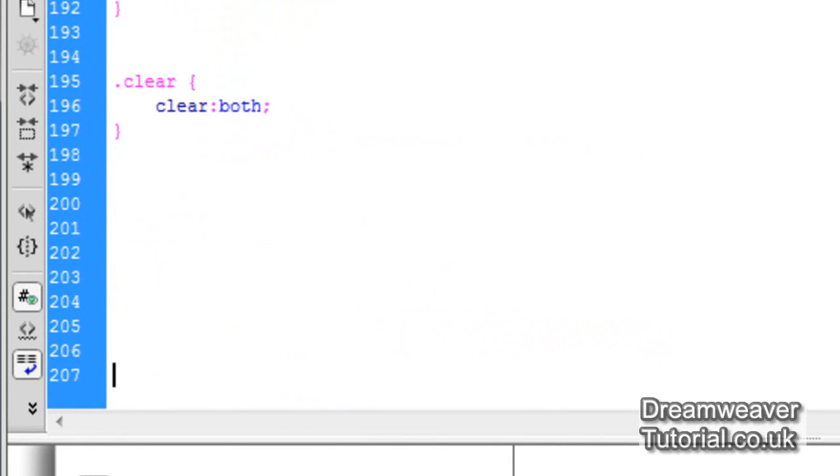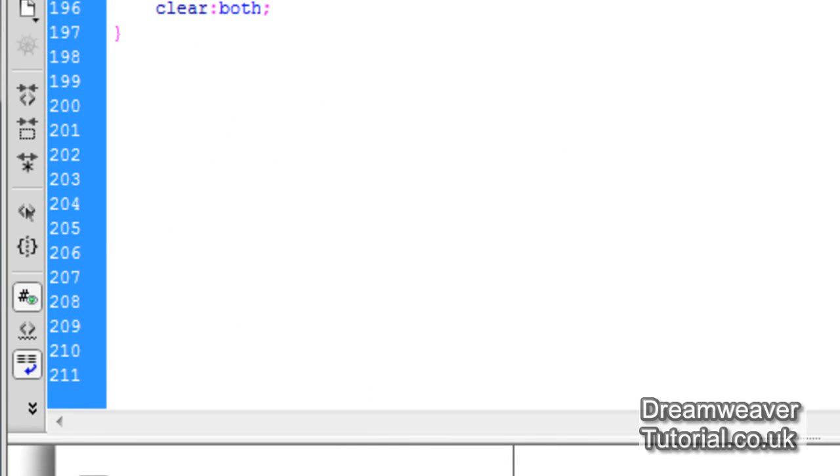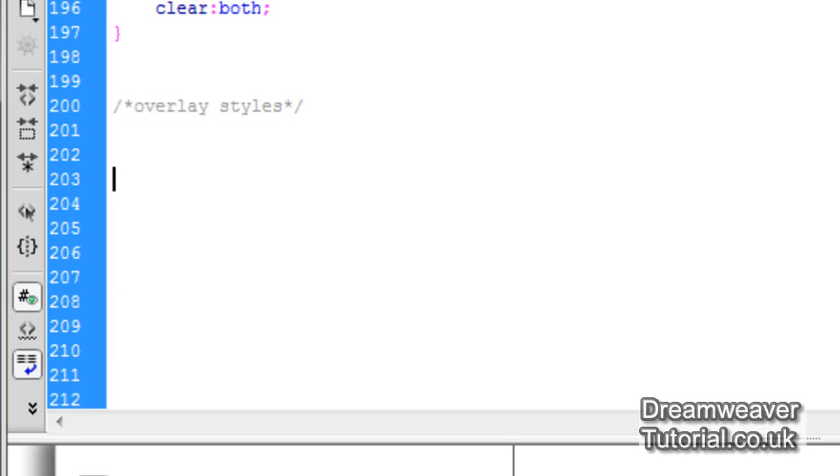So I'm back in my CSS document now and I'm going to create a comment just to define where these styles will be, the overlay style. So I know that if I need to go back and adjust them, I know that they'll be at the bottom of the document under the heading of overlay styles. So let's set the class now.